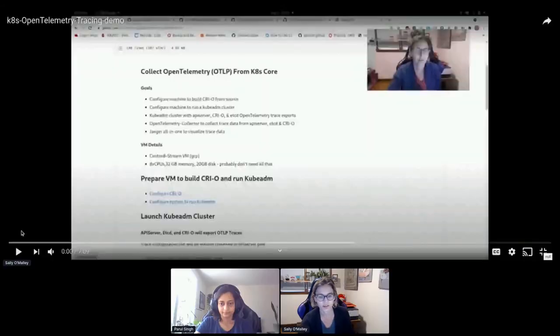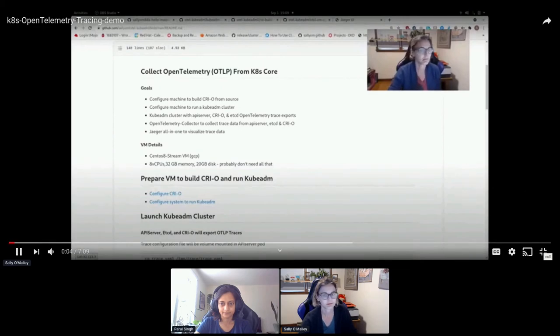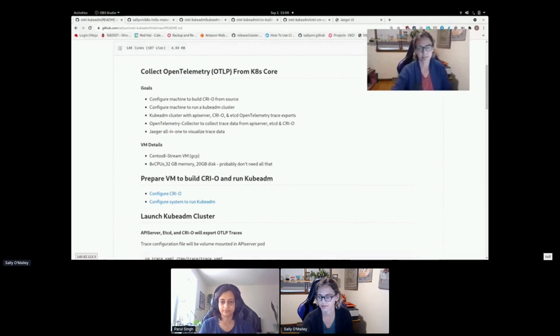I'm going to stop sharing for a minute to share a video — it's about six minutes. If we don't have time for questions, we'll take them in the breakout room. This recording is going to show some experimental features in Kubernetes. etcd, API server, and CRI-O have experimental distributed tracing support with OpenTelemetry instrumentation. Let's see what it looks like.